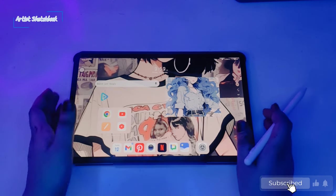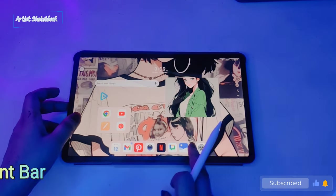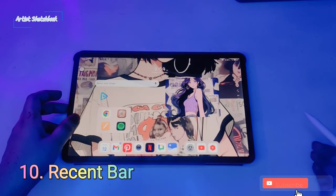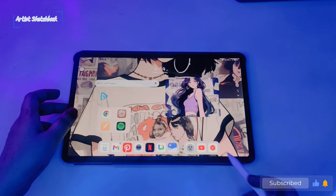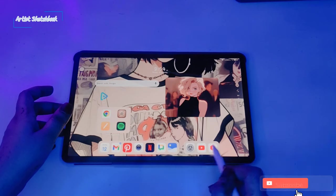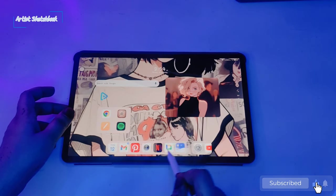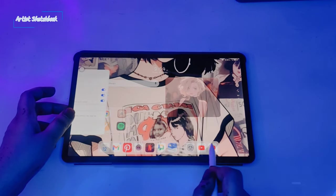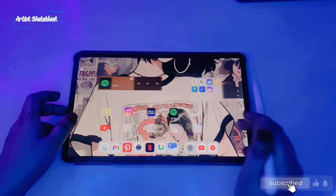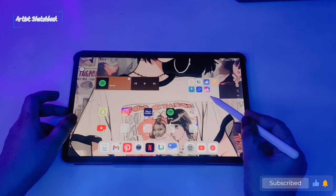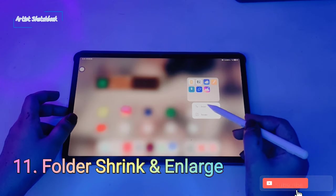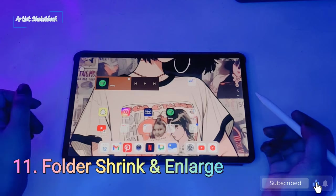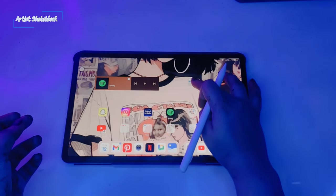Next feature is recent bar. You can see here recent apps slide like this. And another cool feature is the folder feature. You can shrink and enlarge the folder like this.